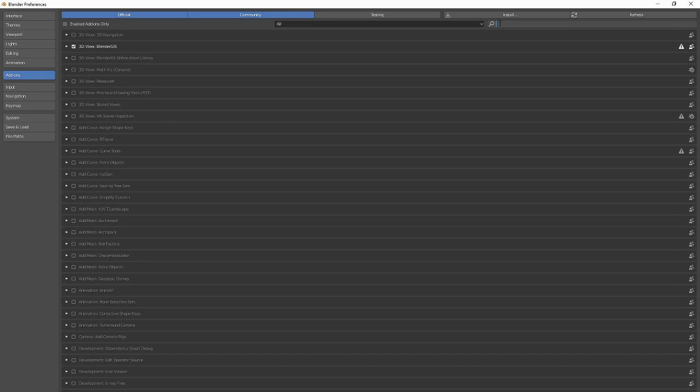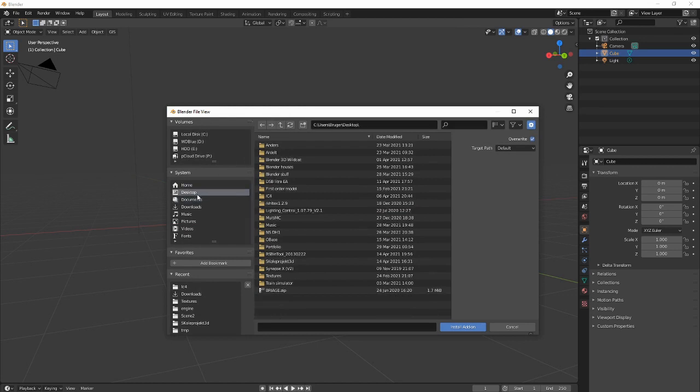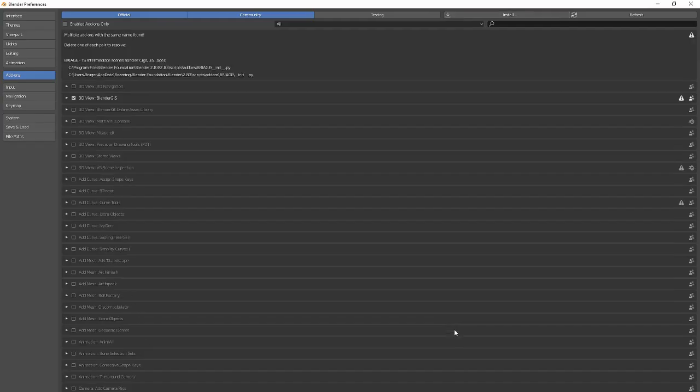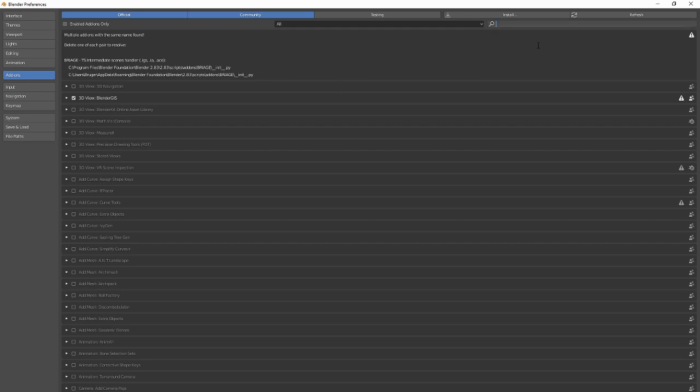You want to click the Install button right here. Then you want to find your desktop and find the Briage zip file. You have it right here. Because I already have it, it's not working, but that is what you do. Then you want to be searching for Briage.